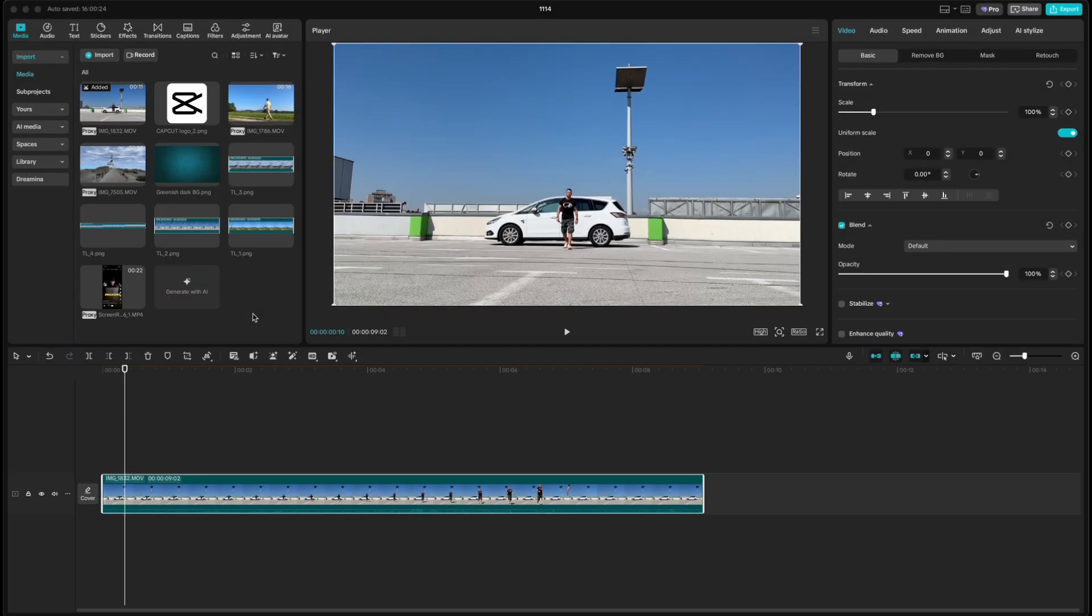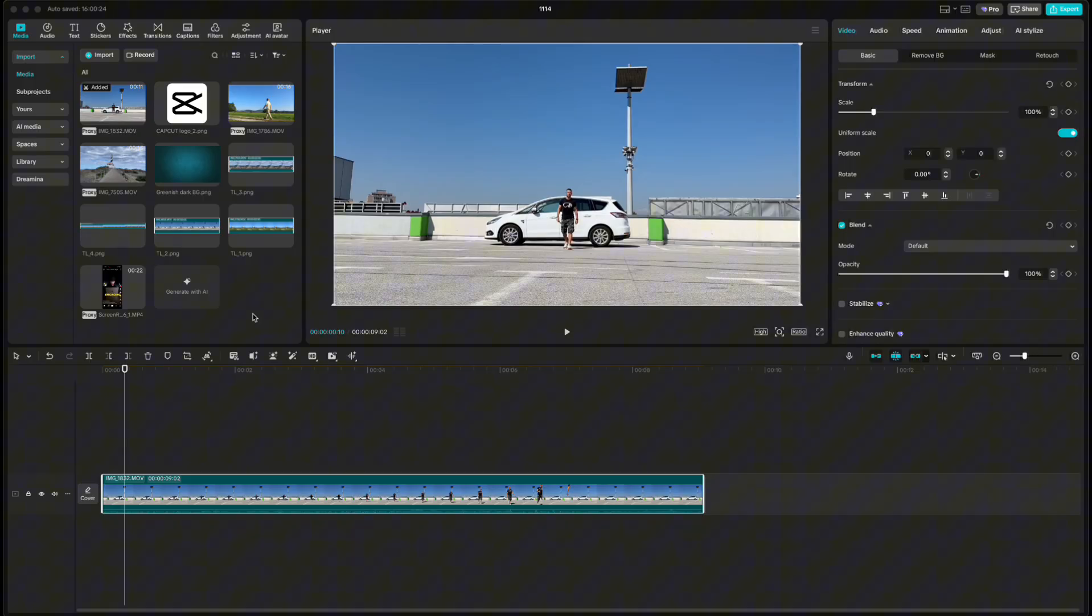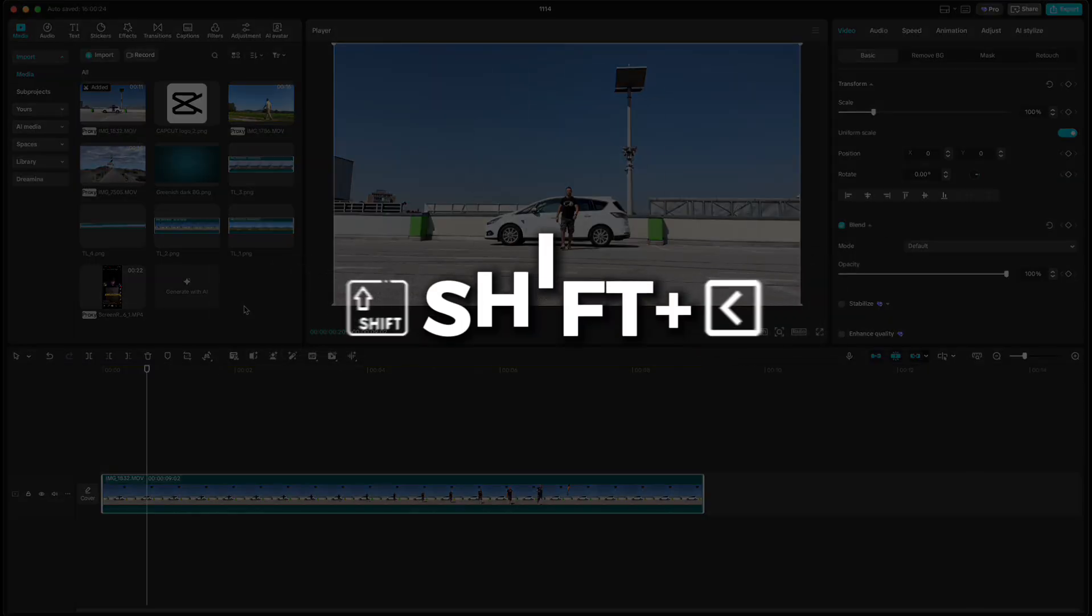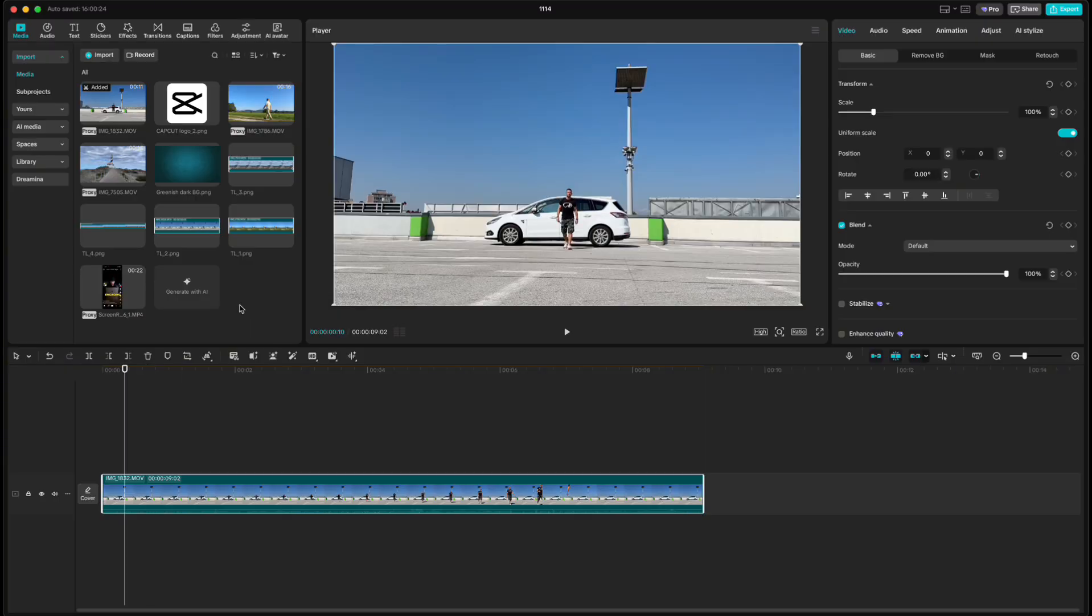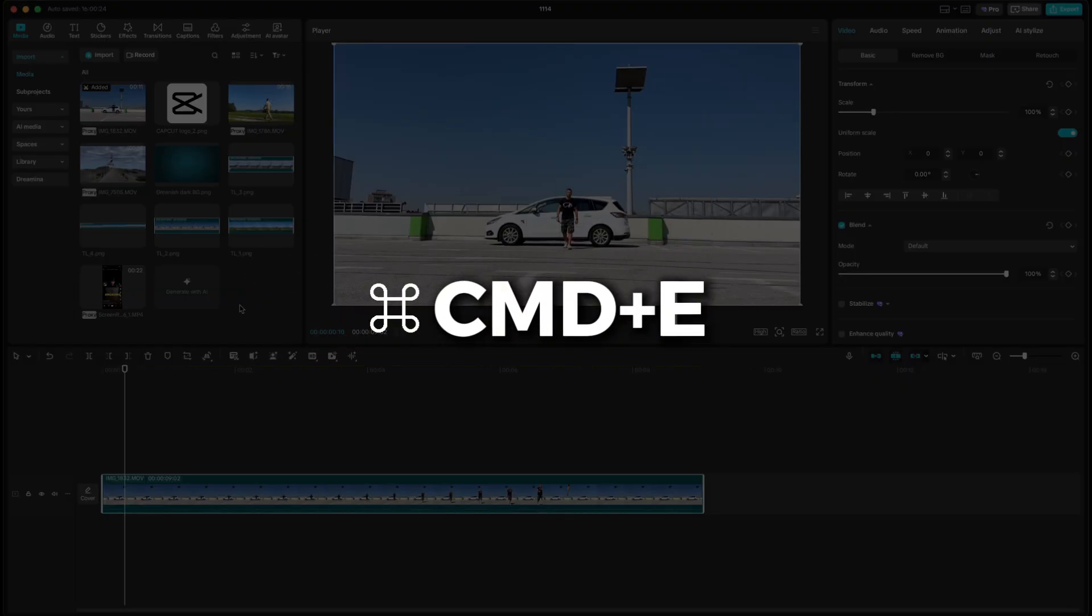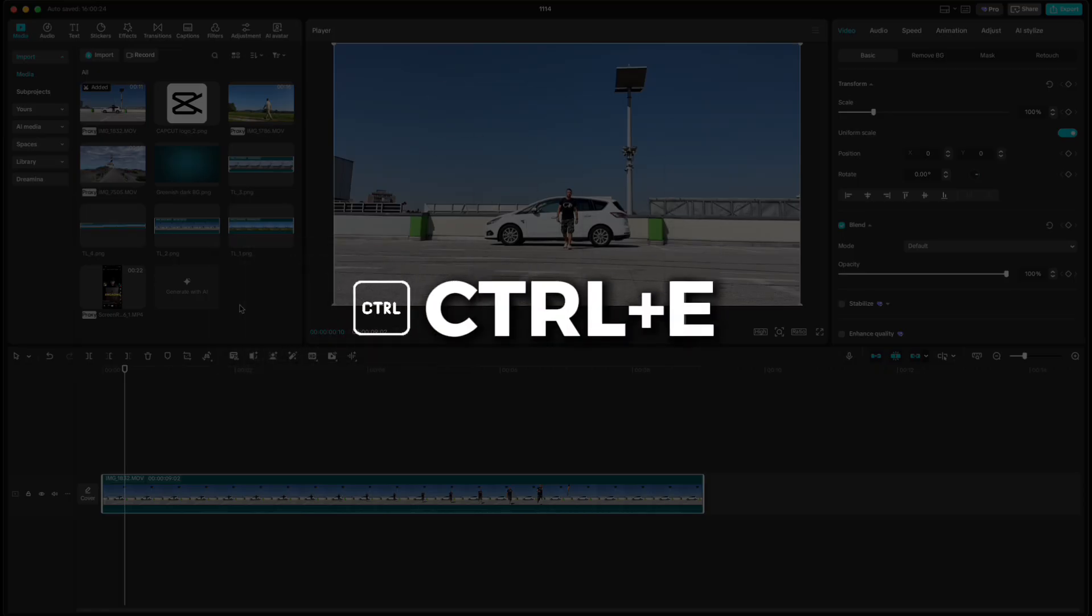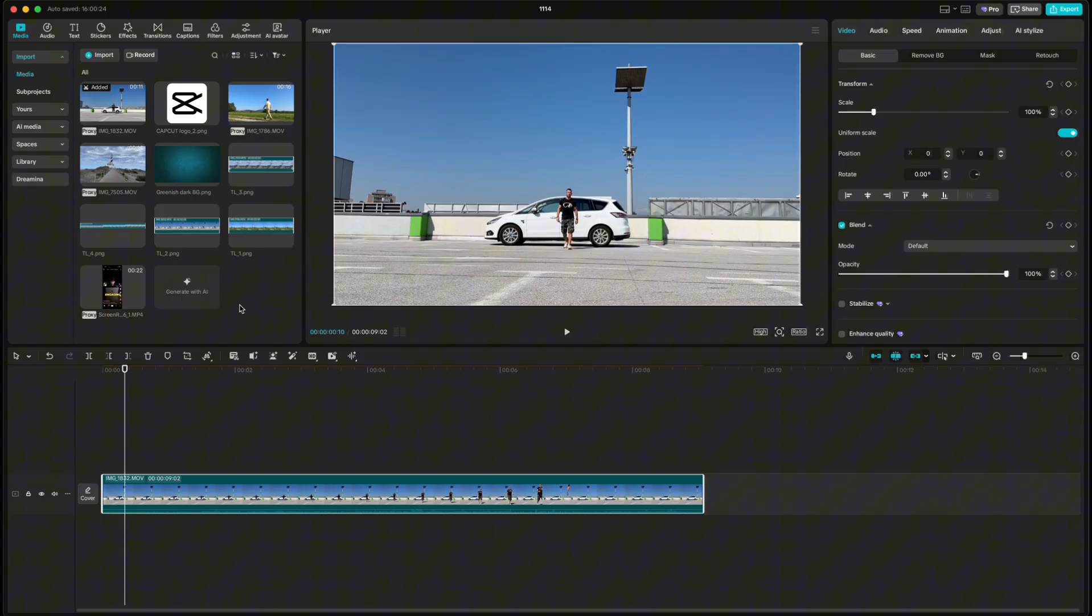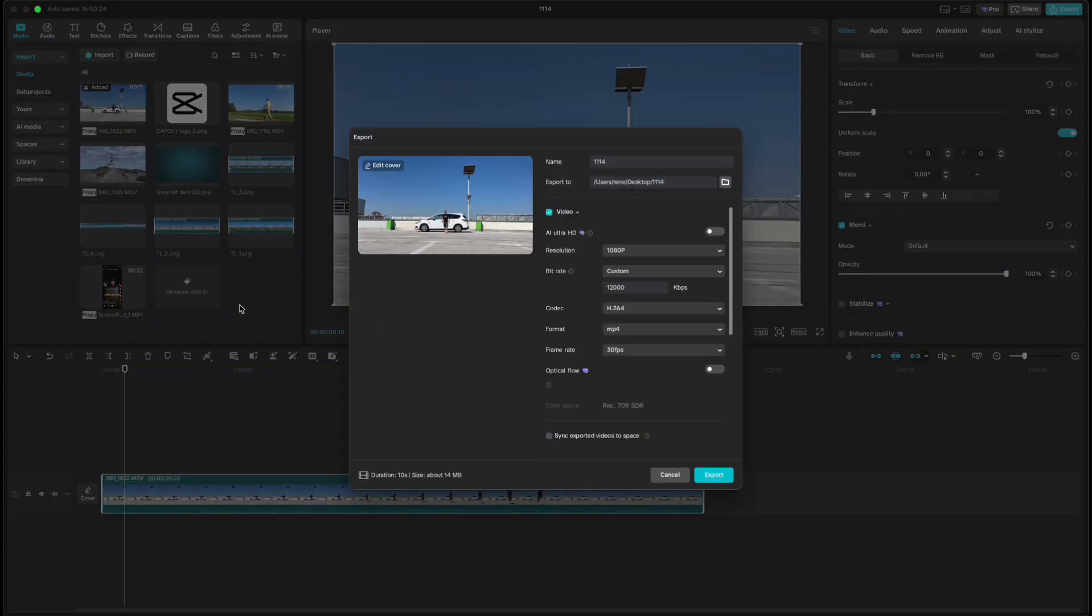If you need to move several keyframes at once, use Shift+Right Arrow to jump 10 frames forward, or Shift+Left Arrow to move 10 frames back. And when you're done editing, press Command+E on Mac or Control+E on Windows to open export settings and finish your video. Save this tutorial so you can practice at home and get comfortable with all the shortcuts. See you in the next one.